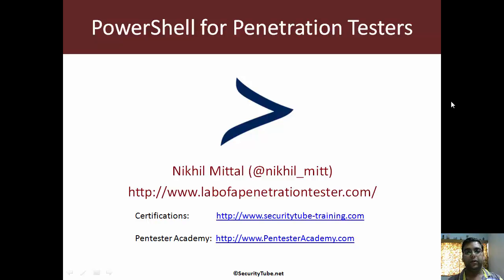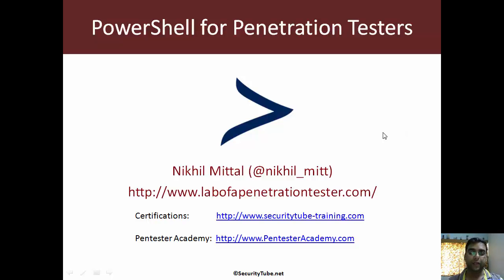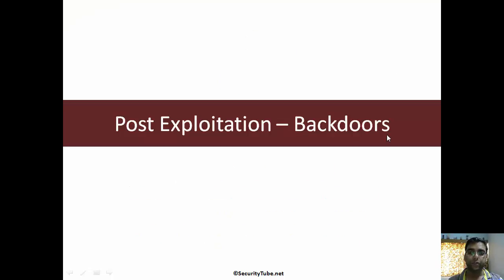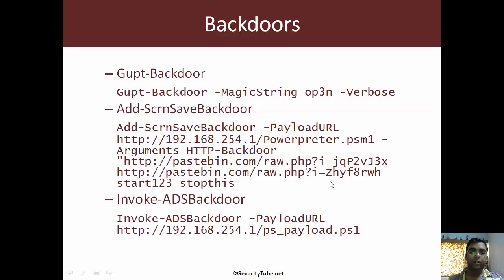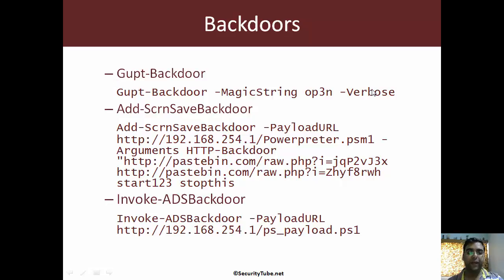Let's focus on source code of the backdoors rather than the demonstration in this video. We will have a look at these three backdoors. The first one is the Gupt backdoor.